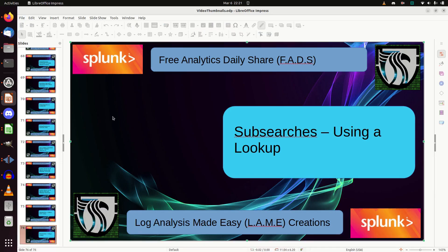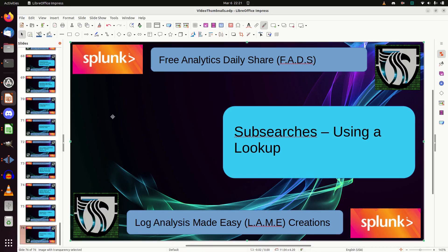Welcome to our Free Analytics Daily Share. This is the second part of subsearches. Yesterday we used a CSV lookup, input lookup. Now we're going to use a straight out lookup, and this is very much like a join.